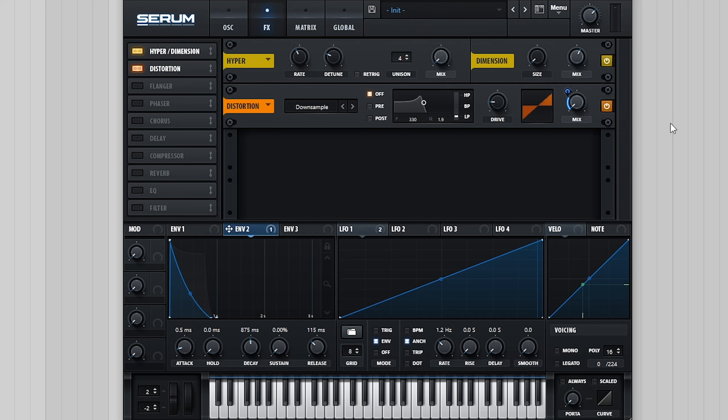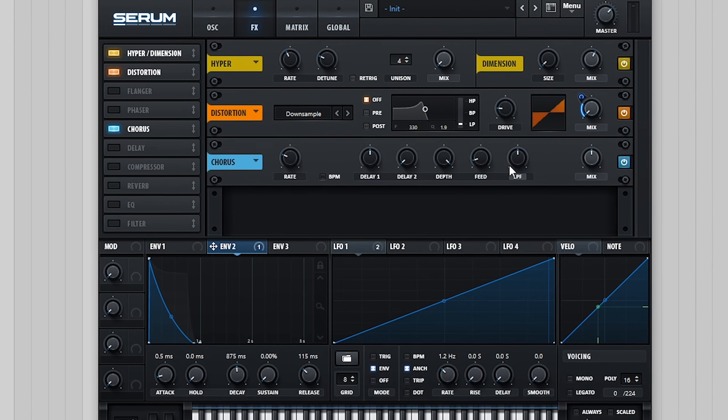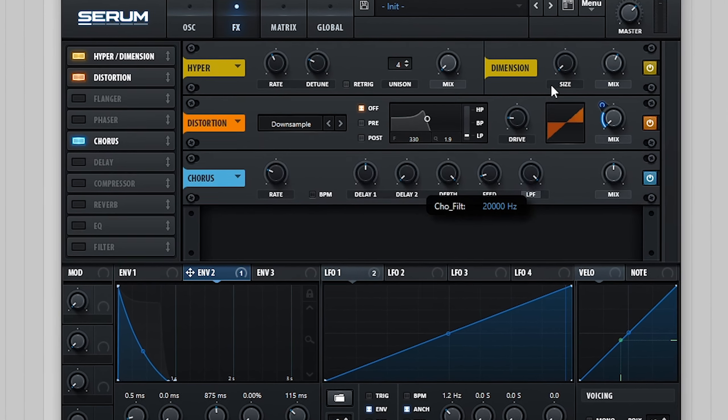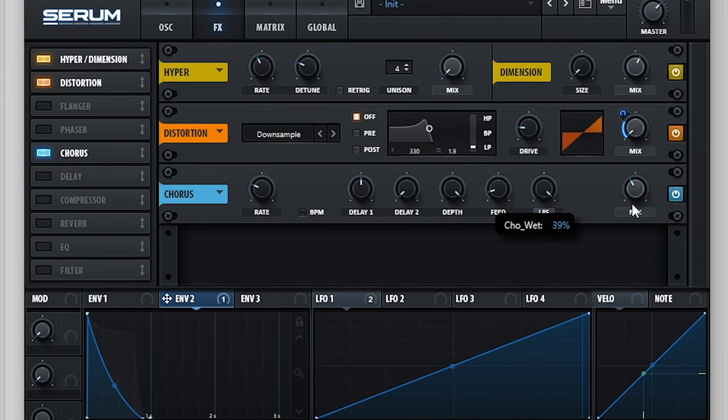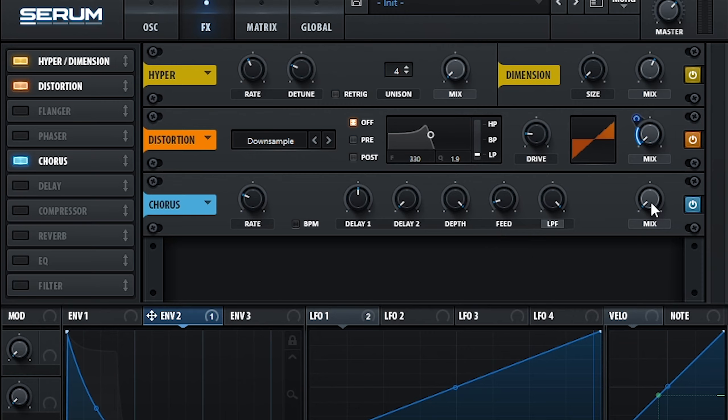To thicken up key sounds, one effect I use a lot is Chorus. We're going to increase the mix amount while also making sure we keep the low pass filter open to make sure the high end transients of the sound can still pass through.